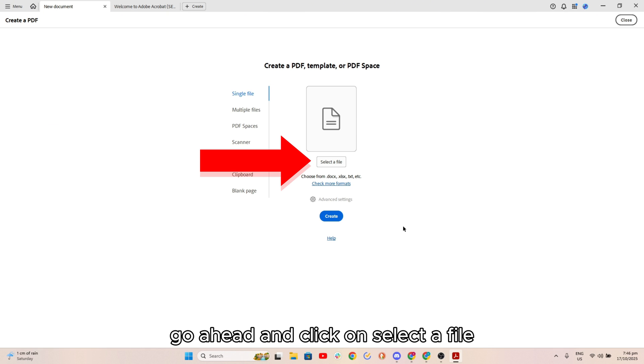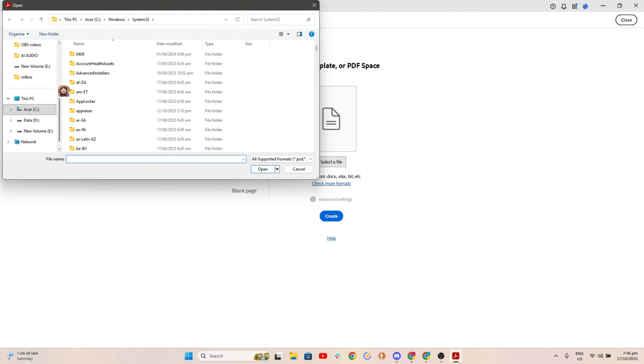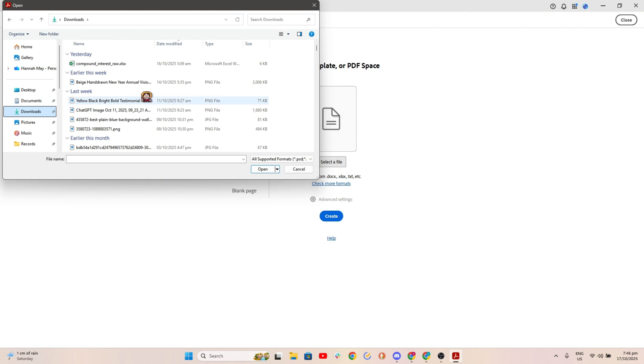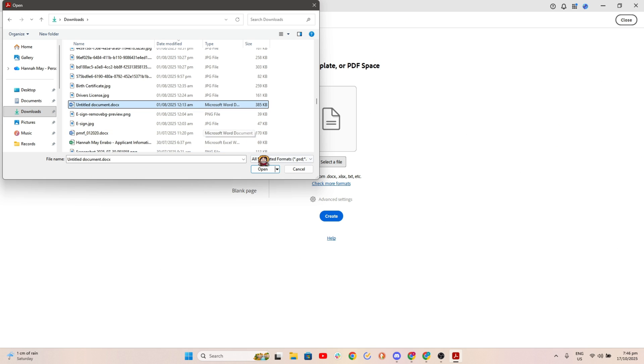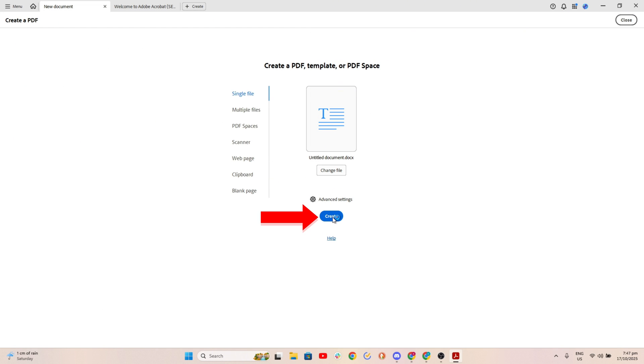Go ahead and click on select a file, choose your file here, click on open and then click on create.